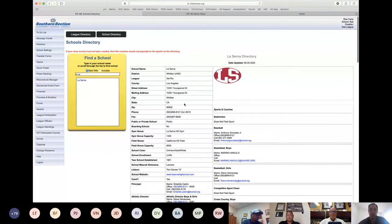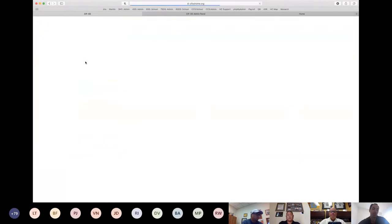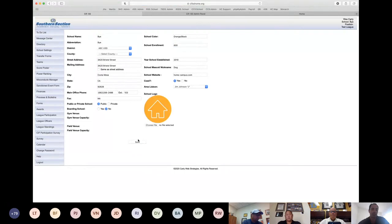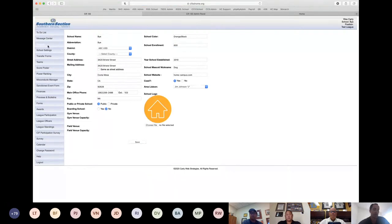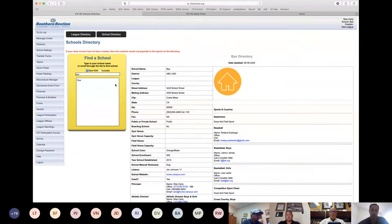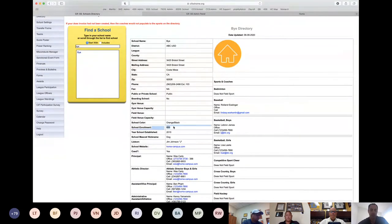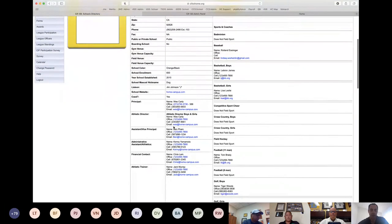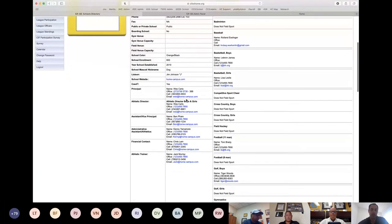If you need to change your school information, hover over 'School Settings' in the left navigation bar and click 'School Information.' Here you can update your school's information. For example, if we adjust our enrollment from 6 to 600 and come back to the directory, you can see the enrollment is now updated to 600.